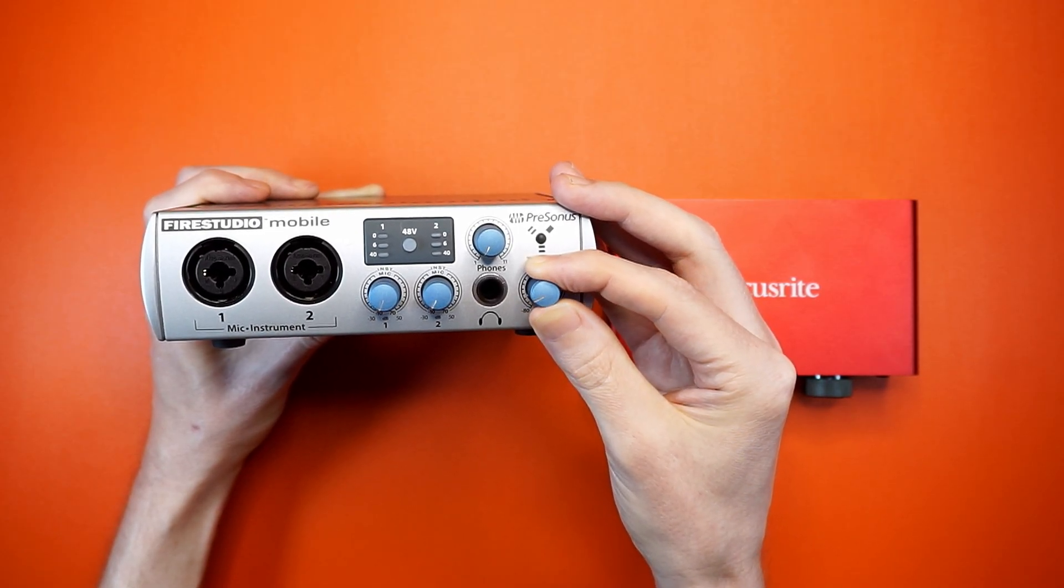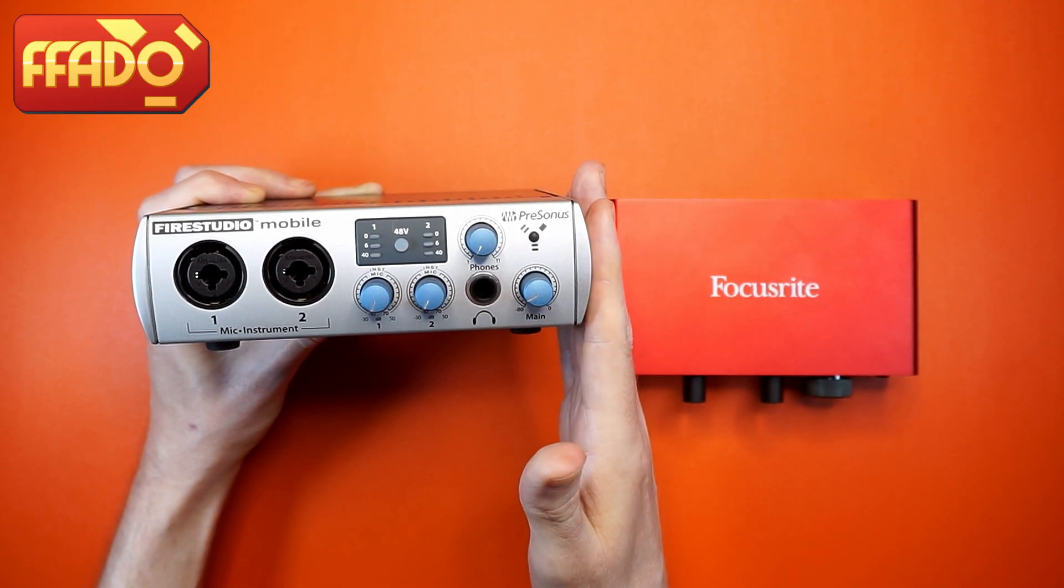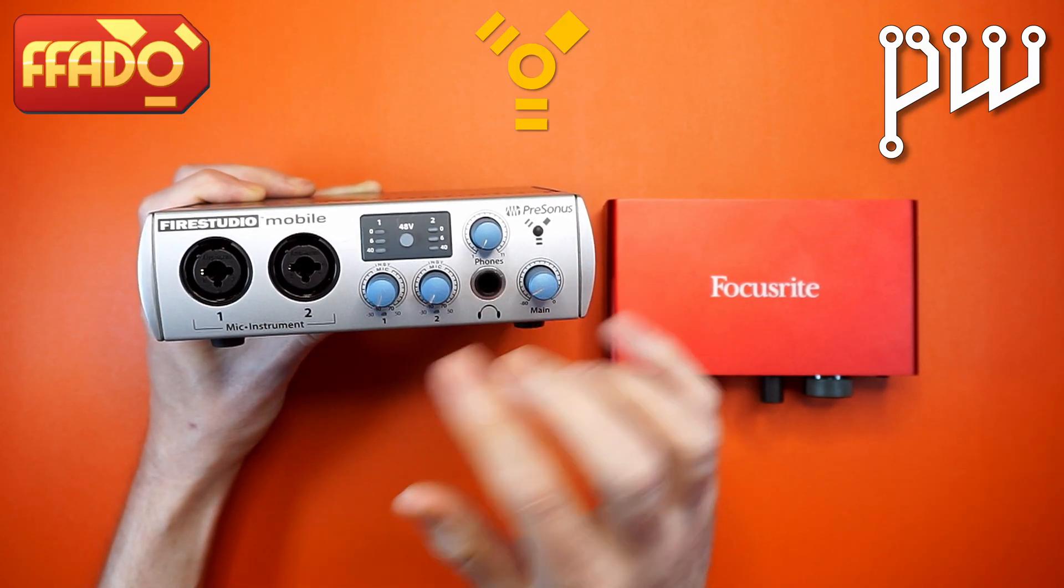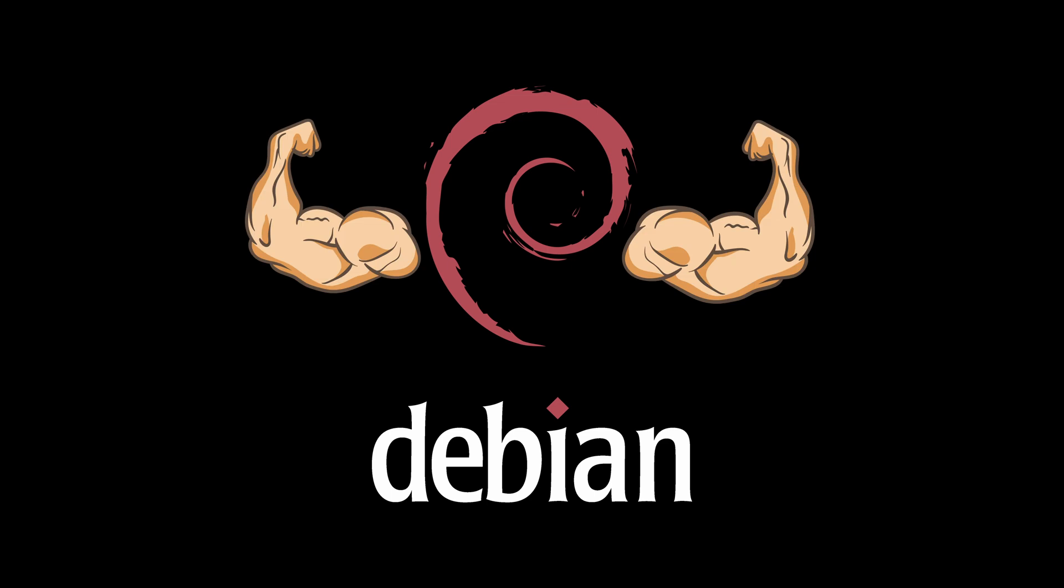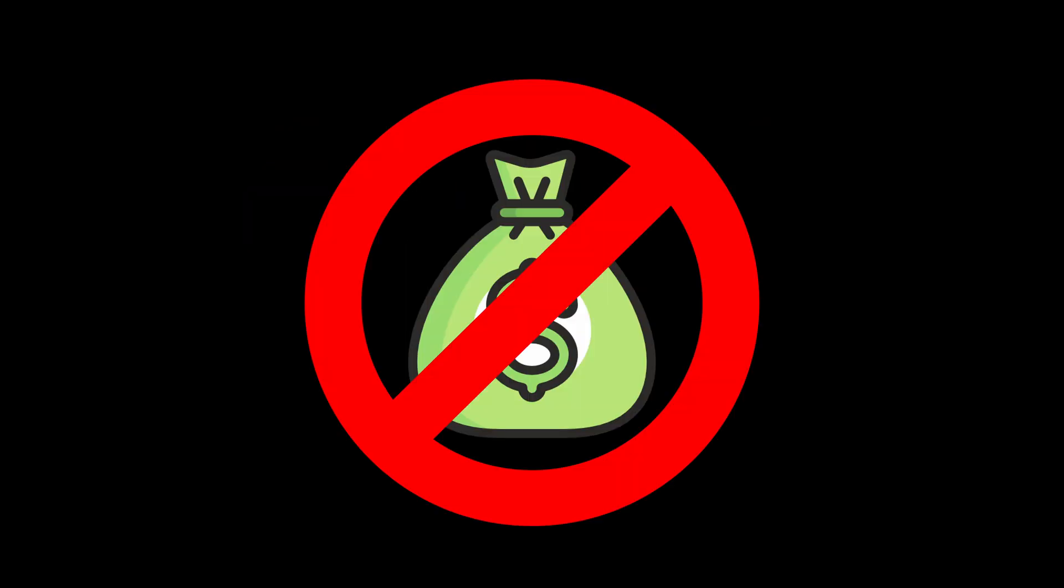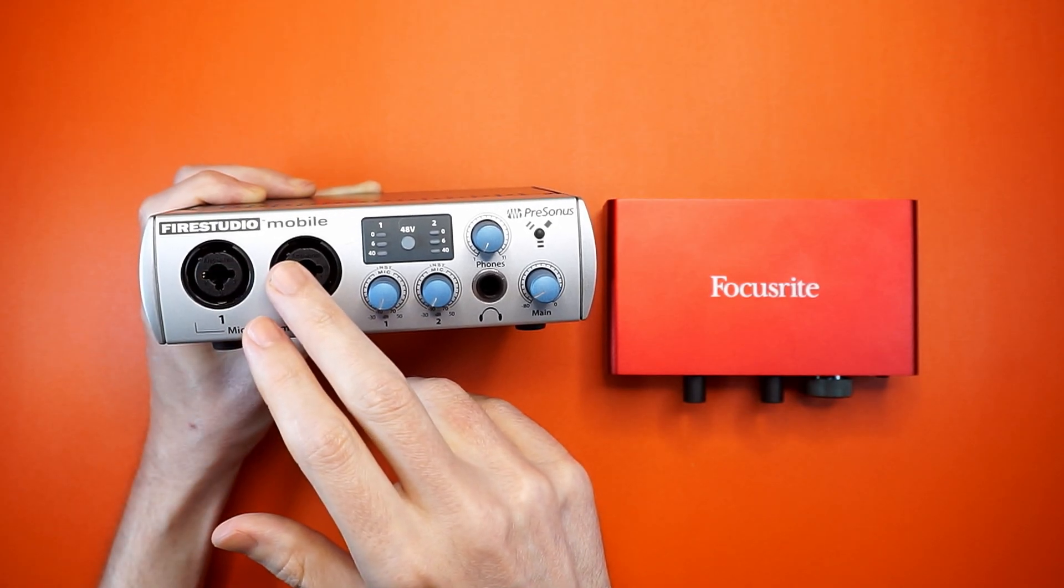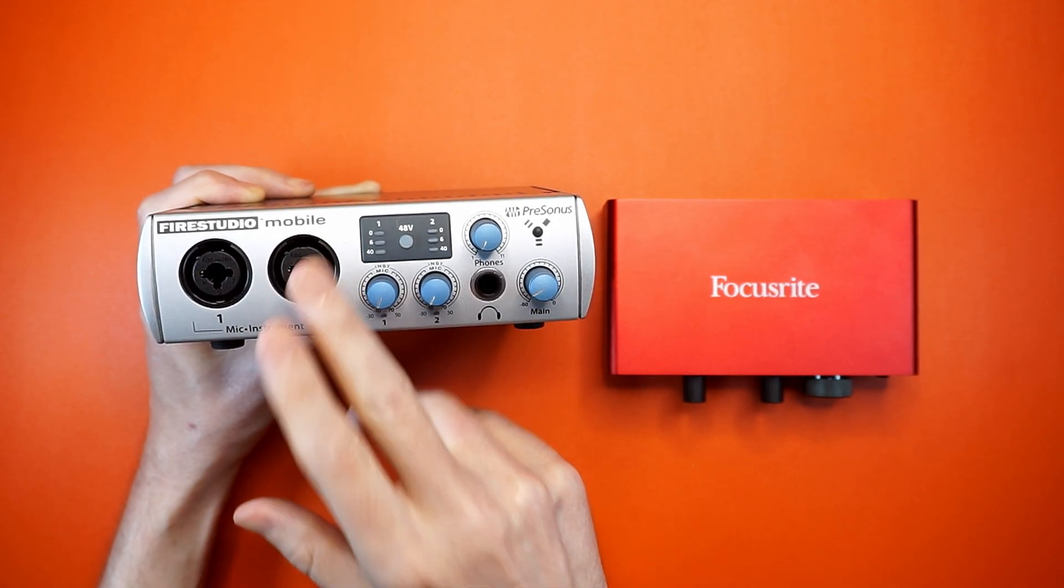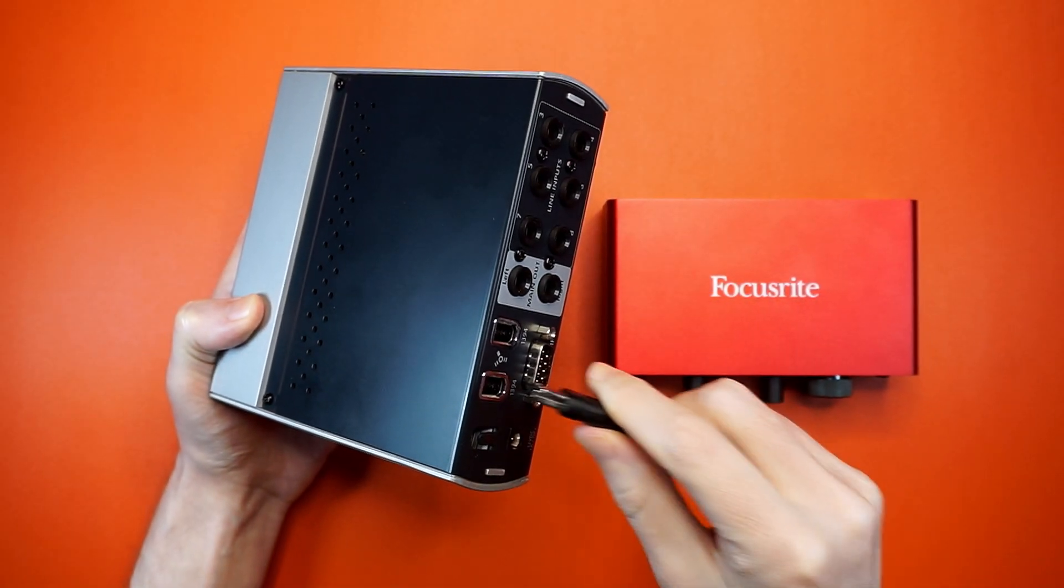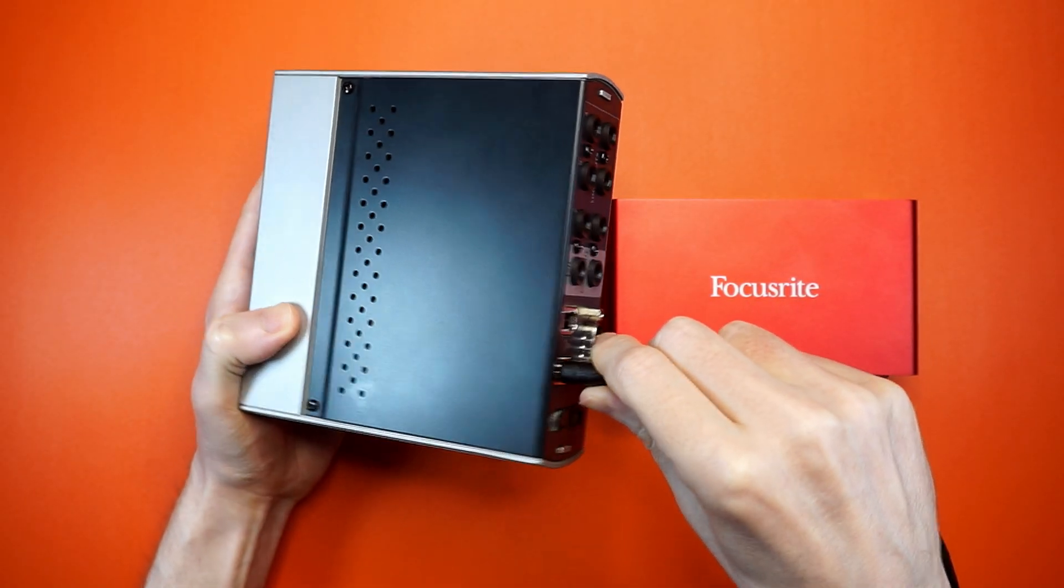So let's find out if we can use FFADO drivers with our FireWire interface using PipeWire. Instead of my trusty Debian 12, I'm going to be using Fedora 40. And no, this isn't a sponsored video. Simply, if it doesn't work on Fedora, it's not going to work anywhere. Let's plug this critter in and get to it.